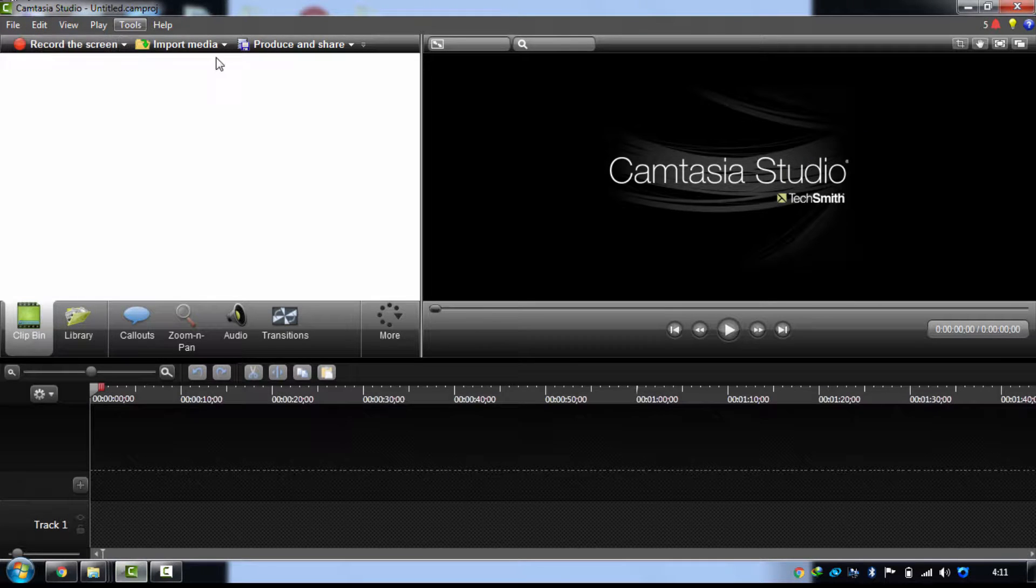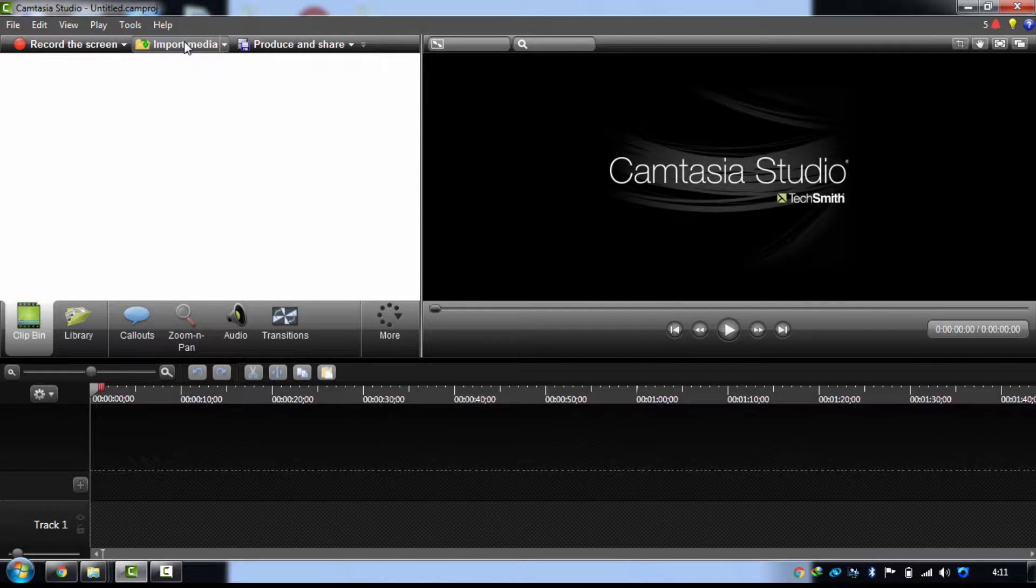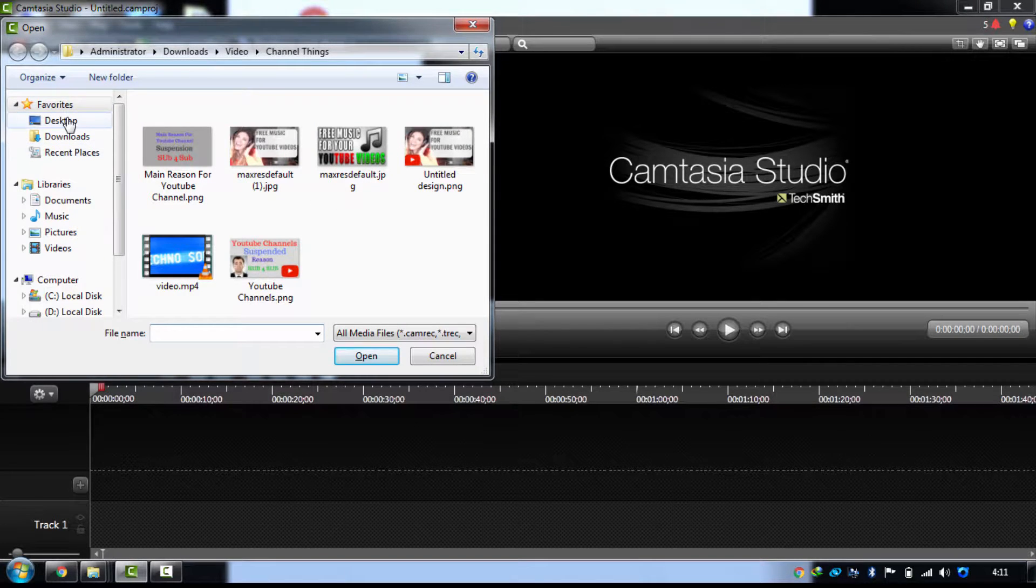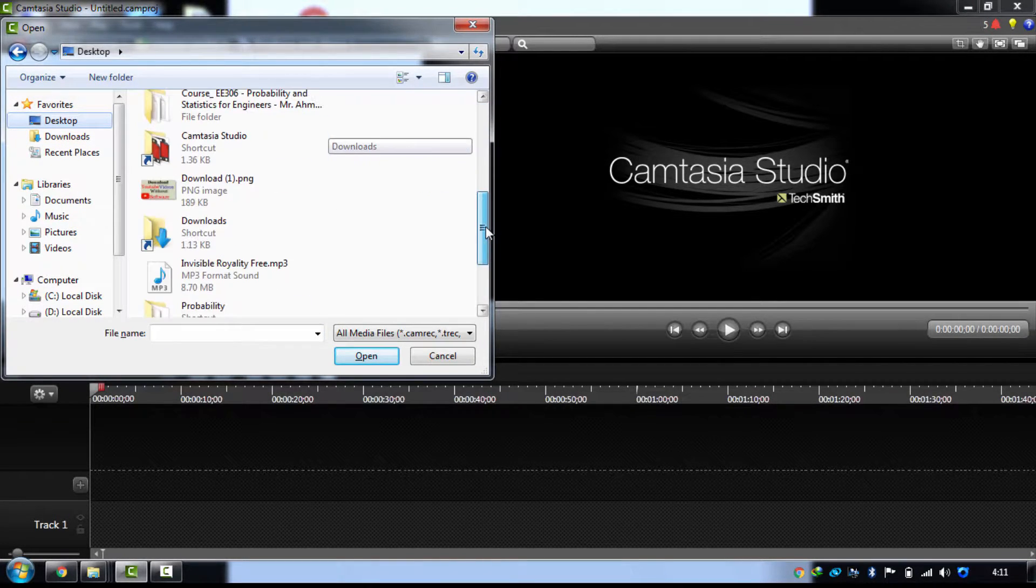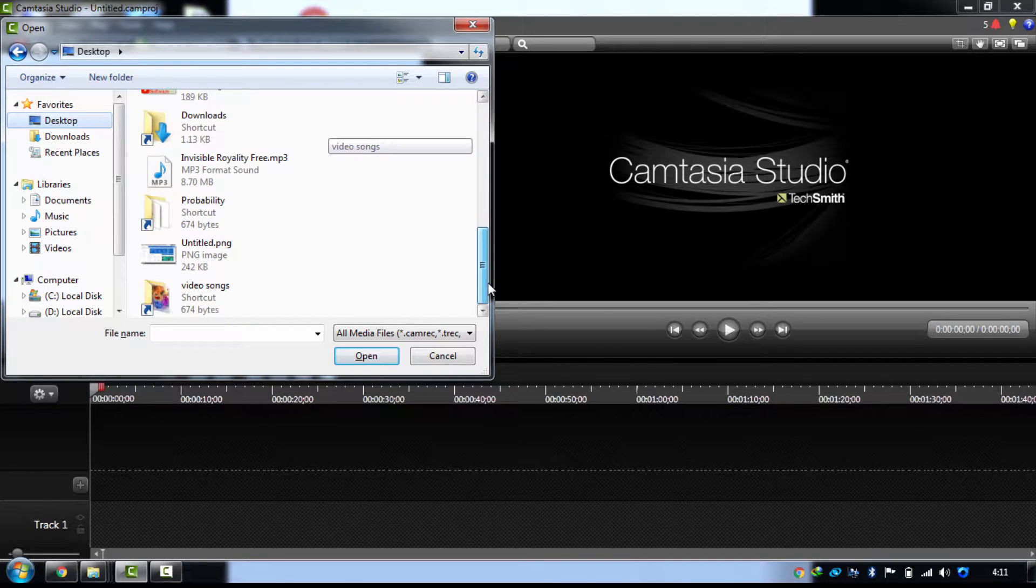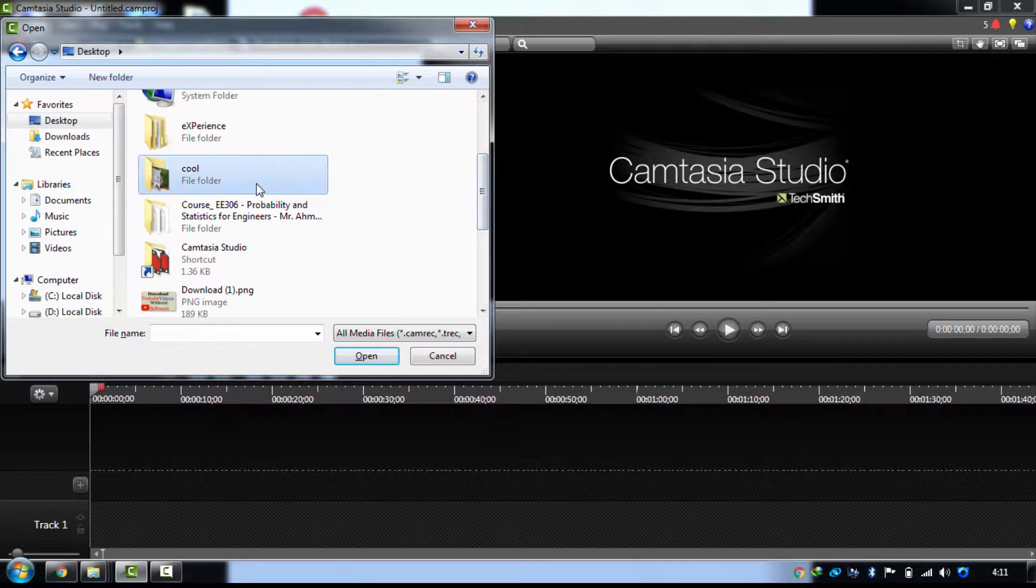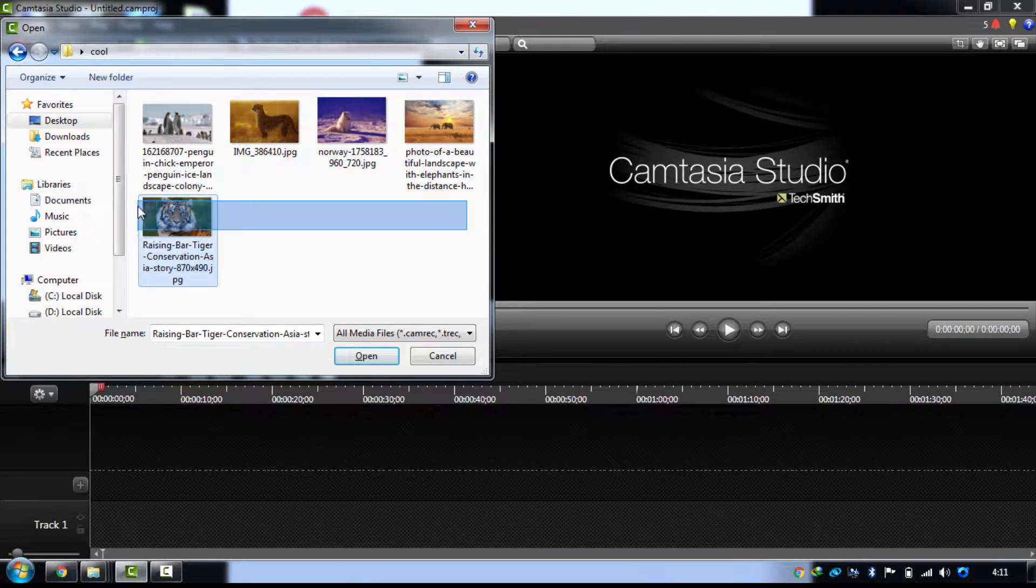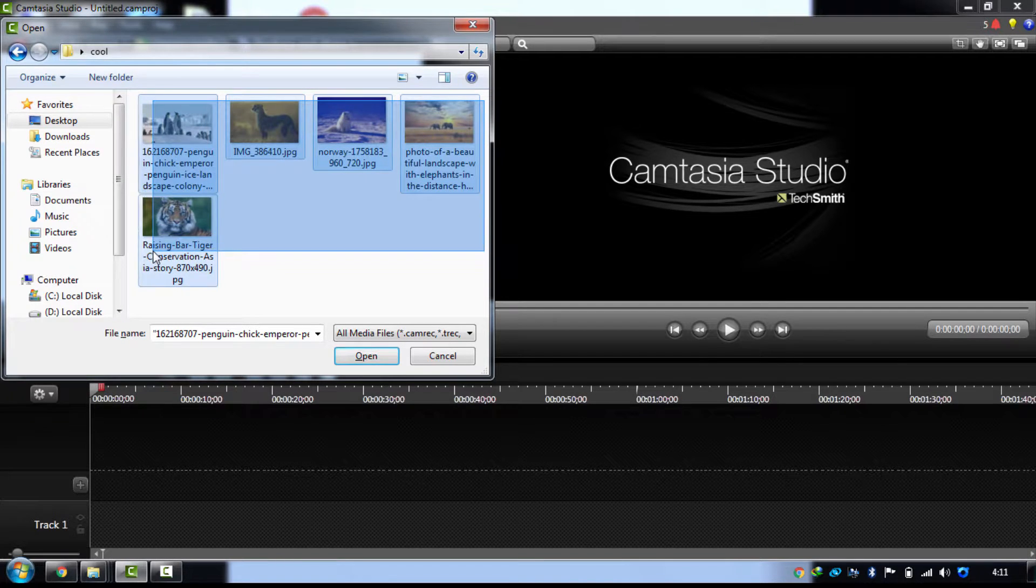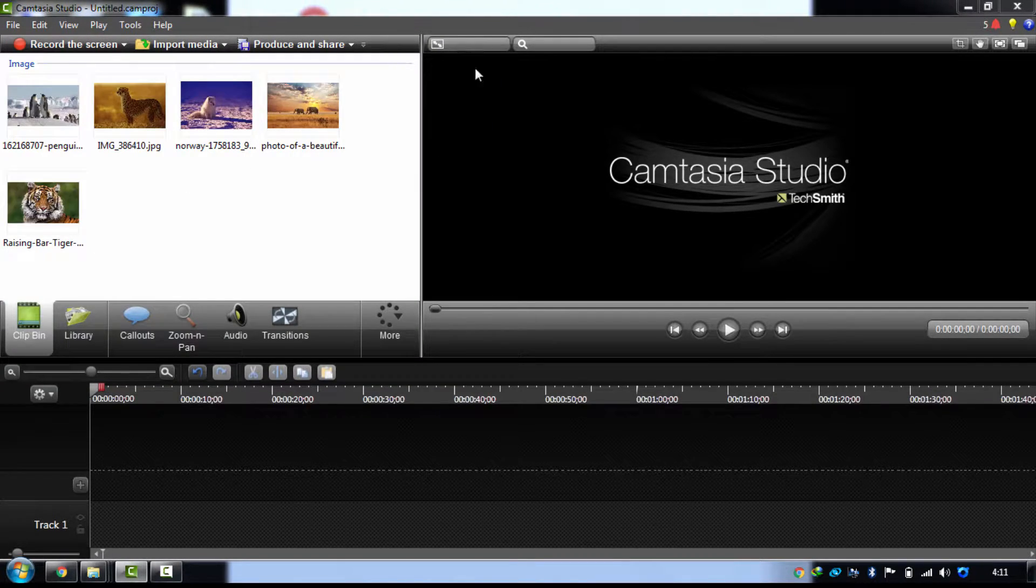Then you have to import your favorite photos. I have my photos on the desktop in a folder. These are my favorite photos of animals. I just selected all of those, opened them, and now I have imported all those photos.